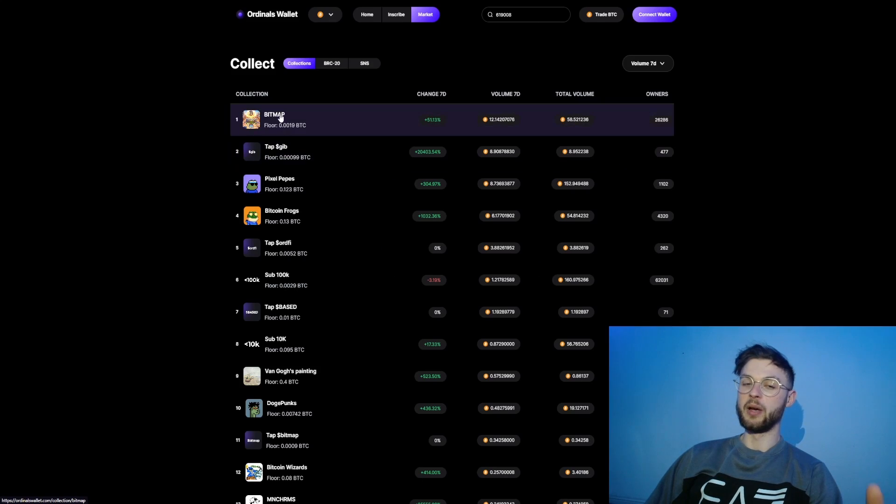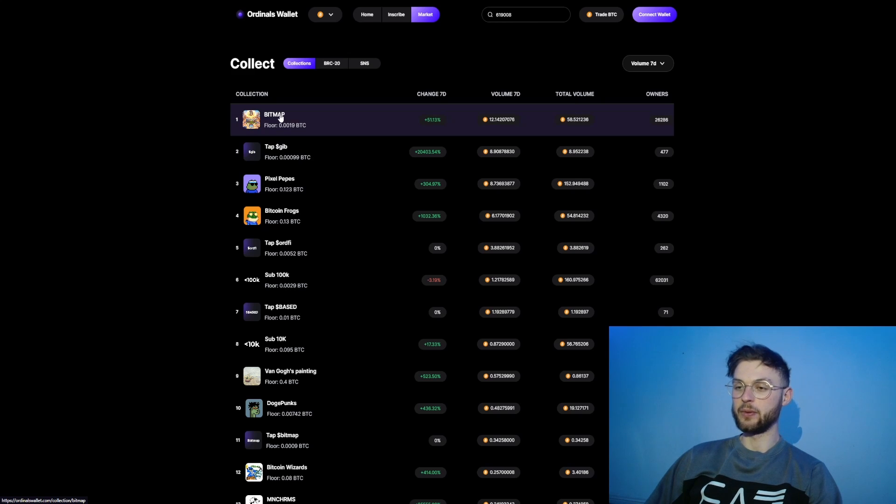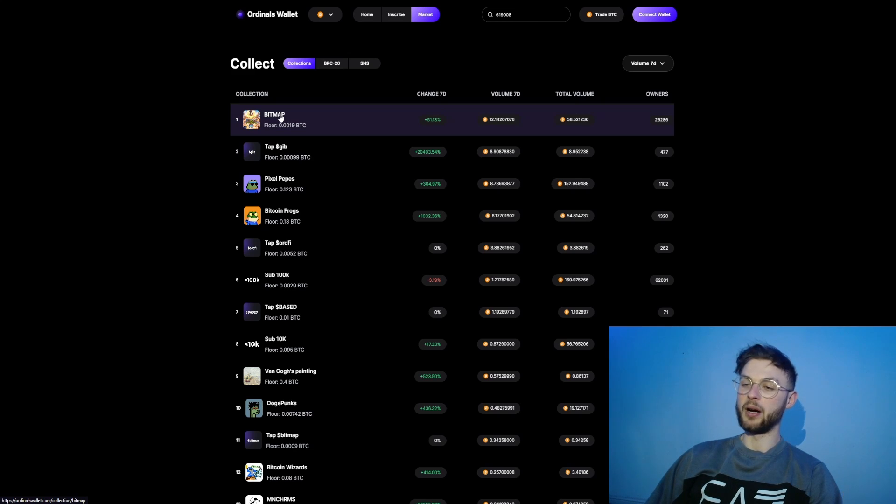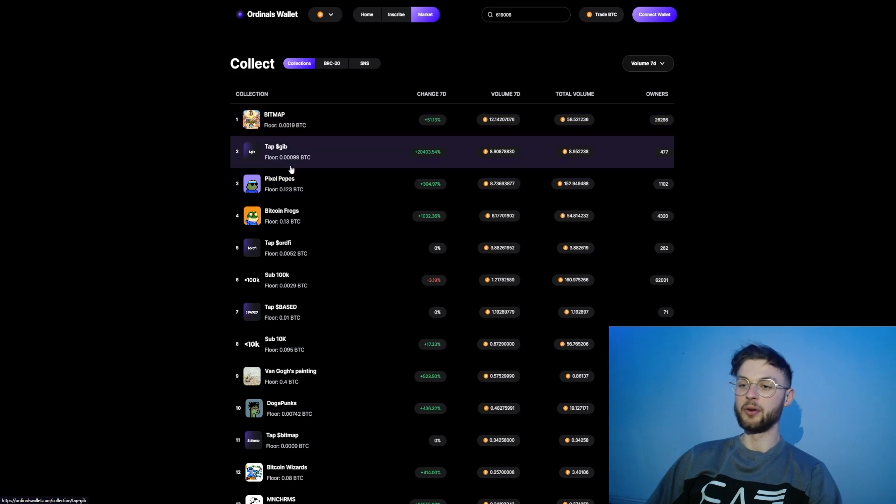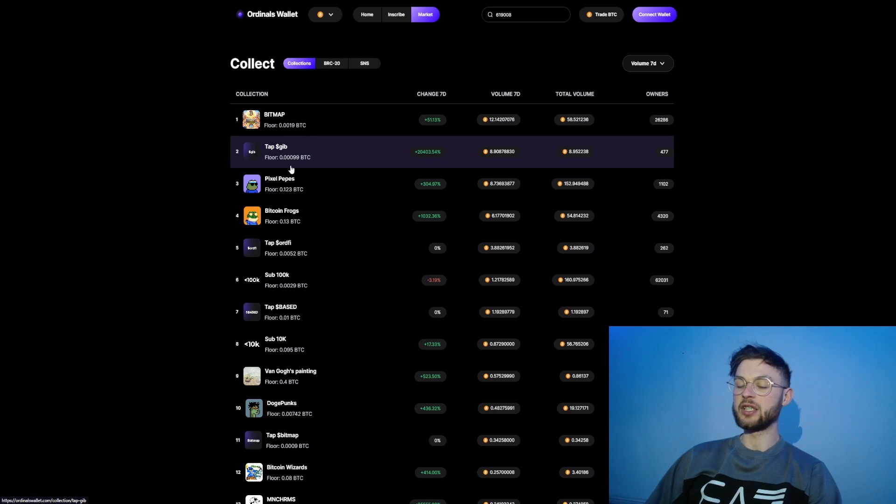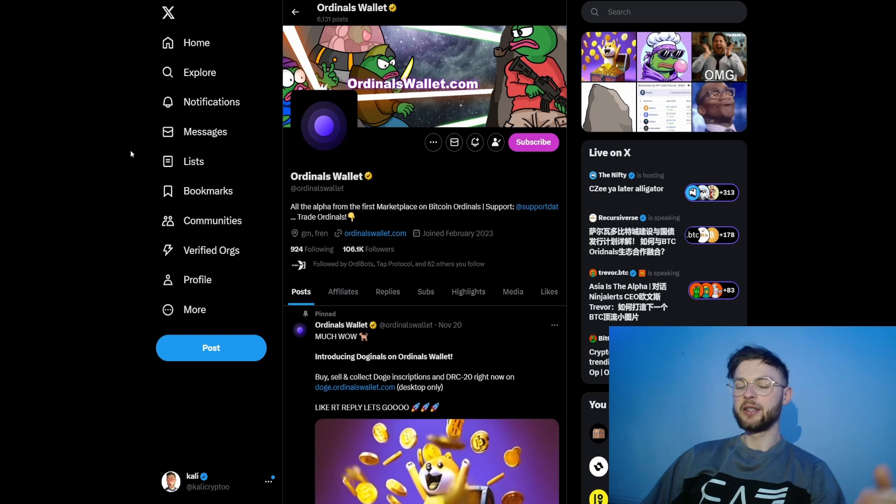Similarly to Unisat wallet, you can go to inscribe, connect your wallet, and start inscribing files, text, BRC20 tokens, domains, or 3D cards. Of course you want to make volume, so you want to make transactions within the wallet. You have to start buying, trading your bitmaps, your tokens - whatever you want to do, just be an active user using the protocol.